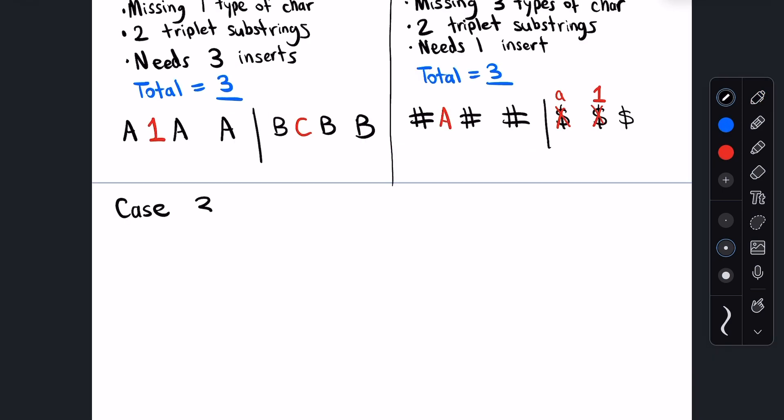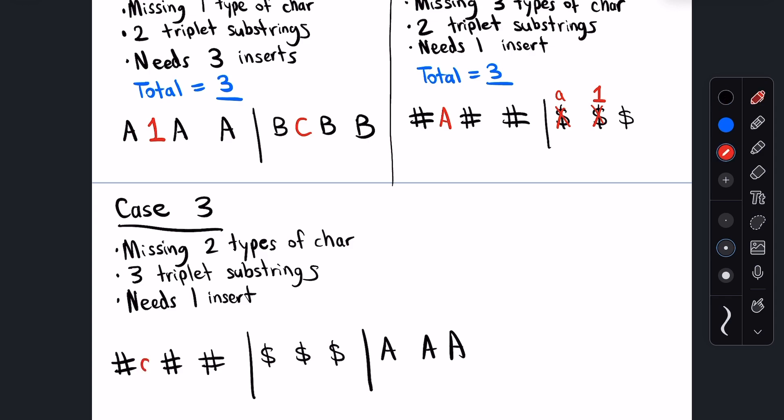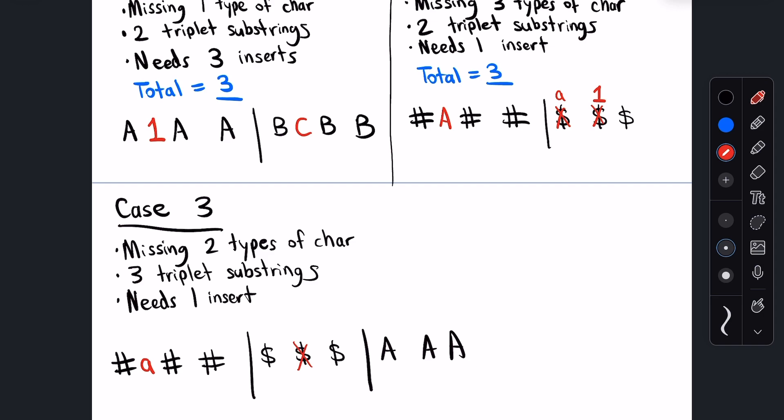And finally, in case three, let's say we have two missing types of characters, three triplet substrings, and we need one insert. Once again, let's use our one insertion to insert a new character type and break up one of the triplets at the same time. So now we have one missing character and we have two triplet substrings. Our next edit can still address both issues at the same time by replacing one of the characters in one of the triplets with the missing type. So again, that's like #### to ##A#. And finally, we have one triplet substring, and we can edit that however we like by using an insertion or a replacement. So our grand total here is once again, three.